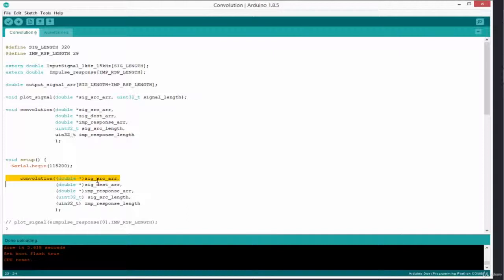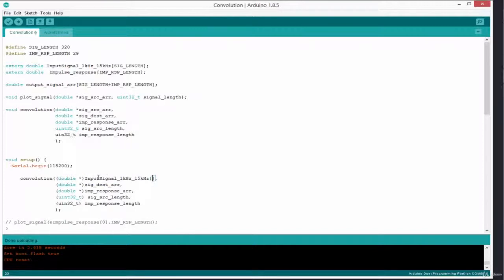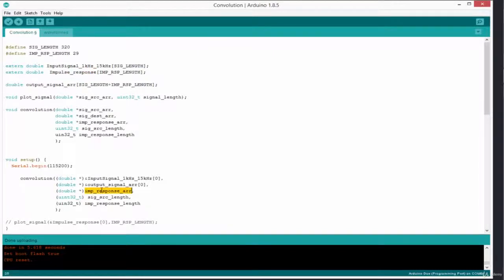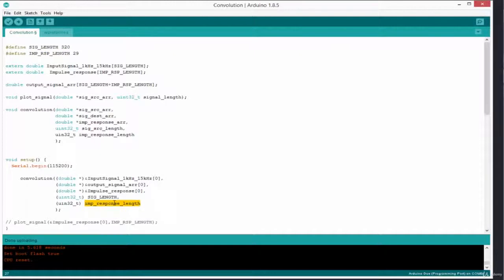Now we simply need to pass the various parameters. The source array is the input signal — I'll bring it over here and pass its address. Even with the typecast it's fine. Then the destination array we just created goes here with an ampersand. The impulse response array also goes here with an ampersand. Then the signal source length and the impulse response length — both passed in like this. That's how we call our function.